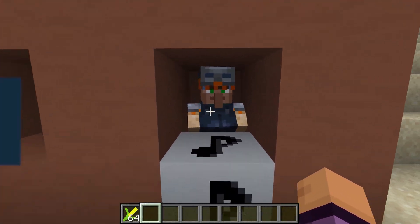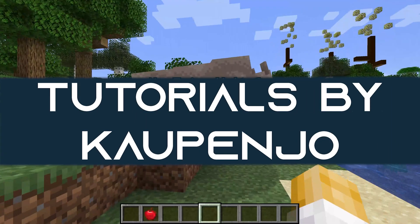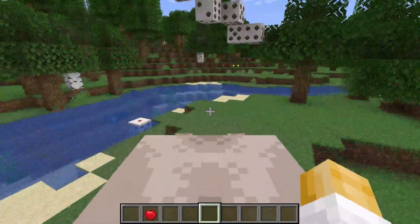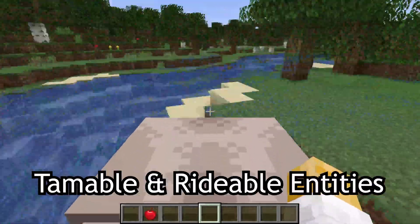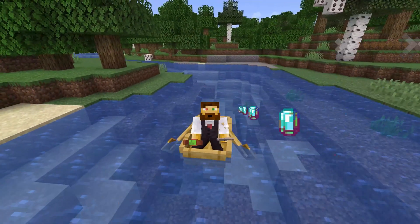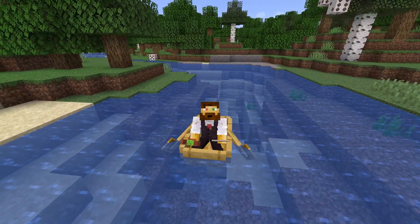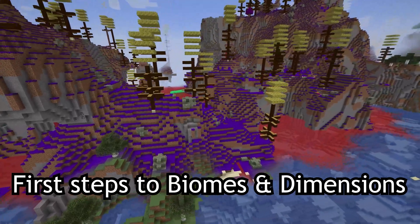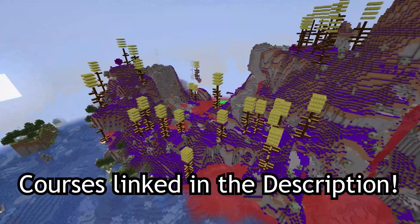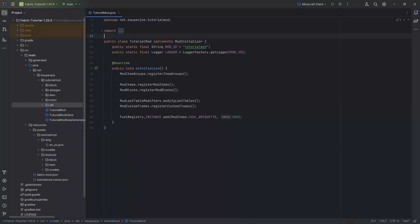Let's add custom villagers to Minecraft! New topics added to the Forge and Fabric courses, such as tamable and rideable entities, projectiles, throwable projectiles and boats, as well as first steps to biomes and dimensions. Courses linked in the description below.